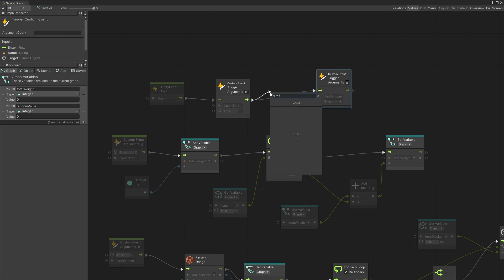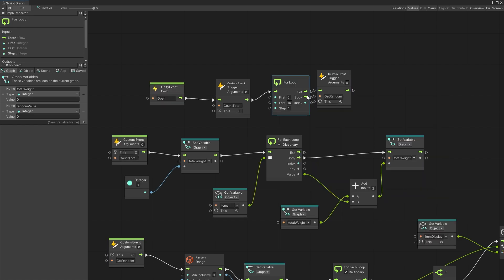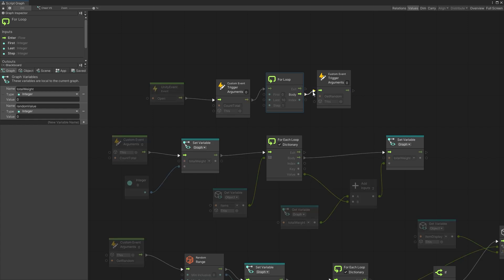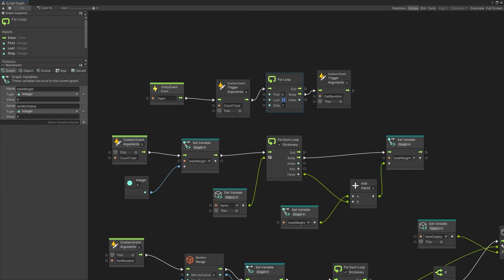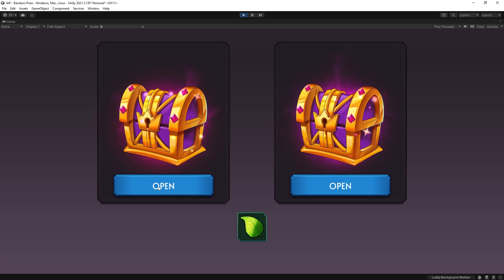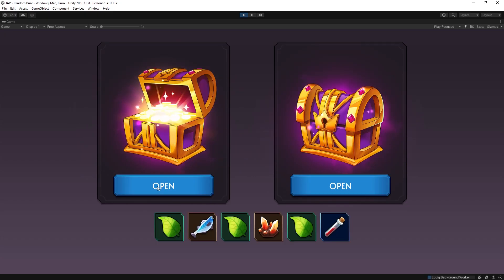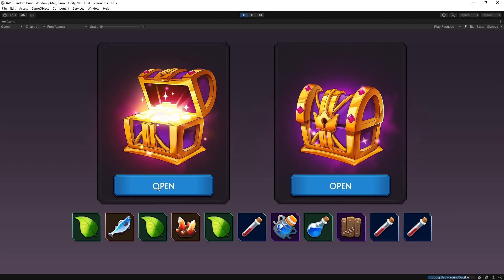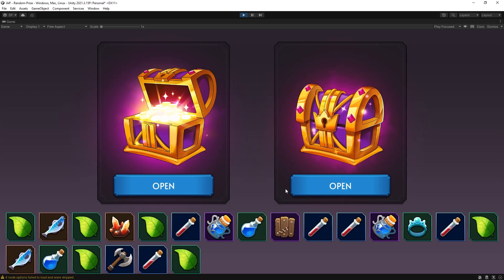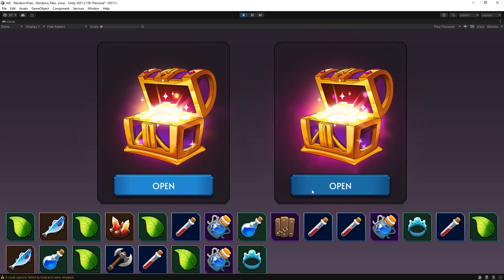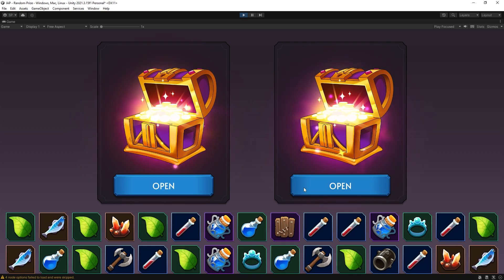That is how you can do random loot with weights. If you want to give multiple random items you can add a for loop before triggering this, with the amount of items you want to spawn. I hope you found this video useful. If you want to see how it's done in C# I'll post that video a little bit later — be sure to subscribe and I'll see you in the next one.